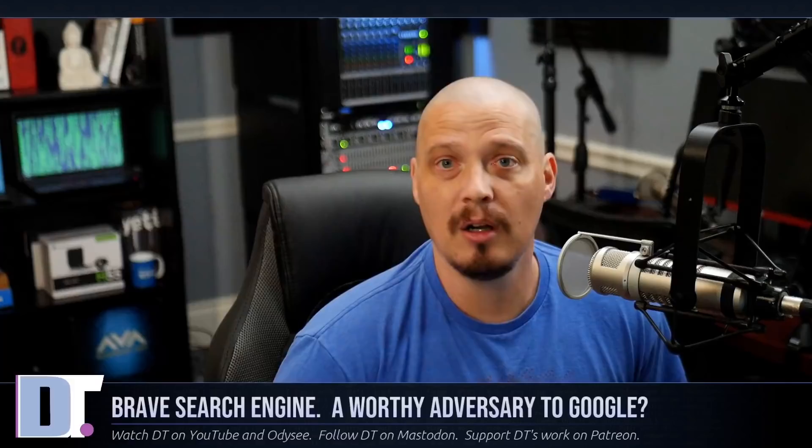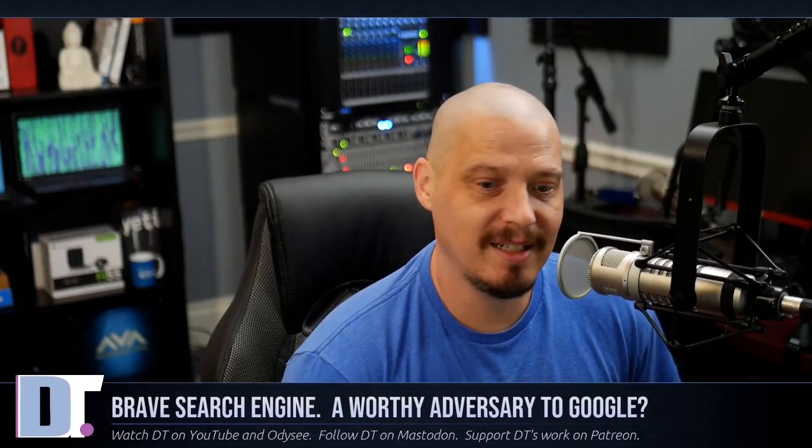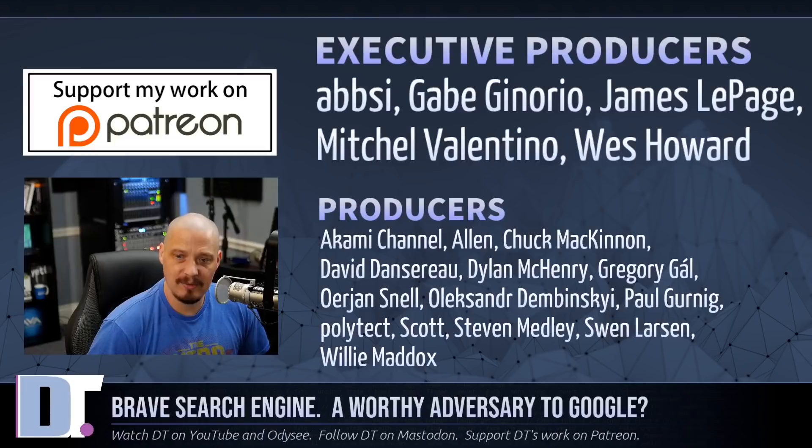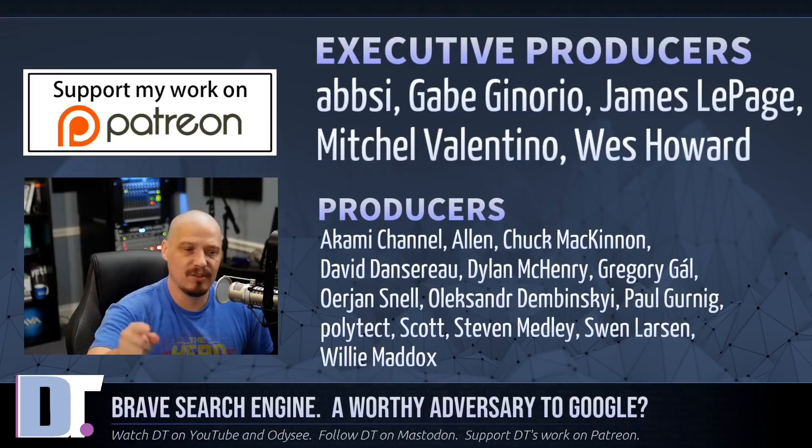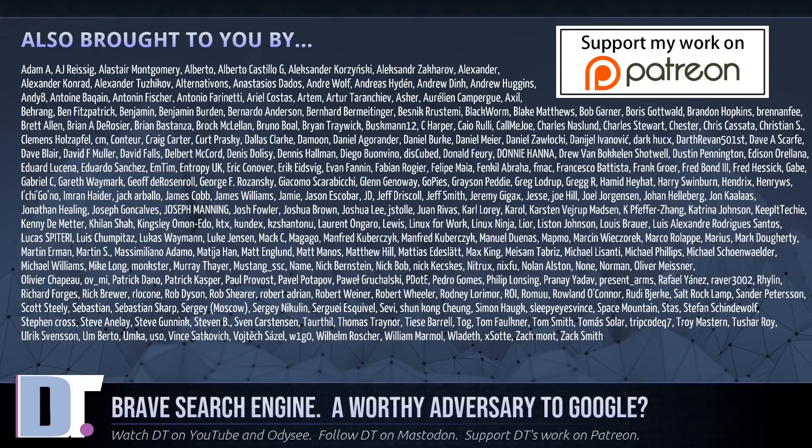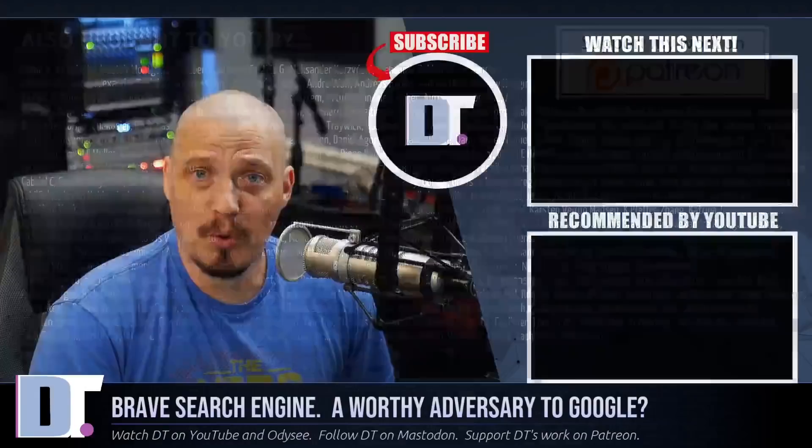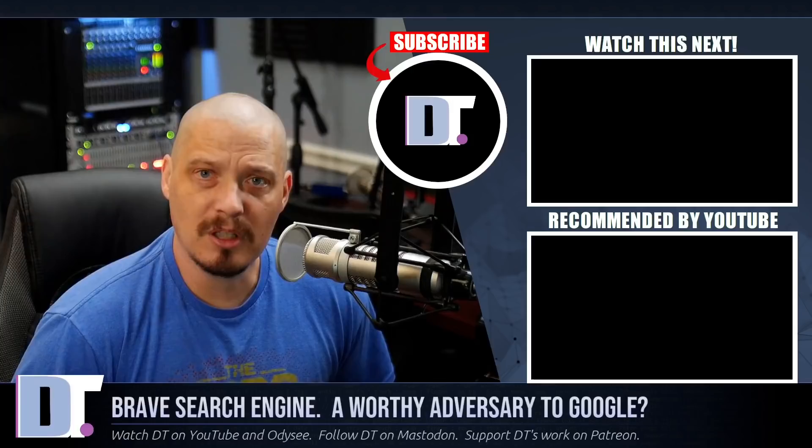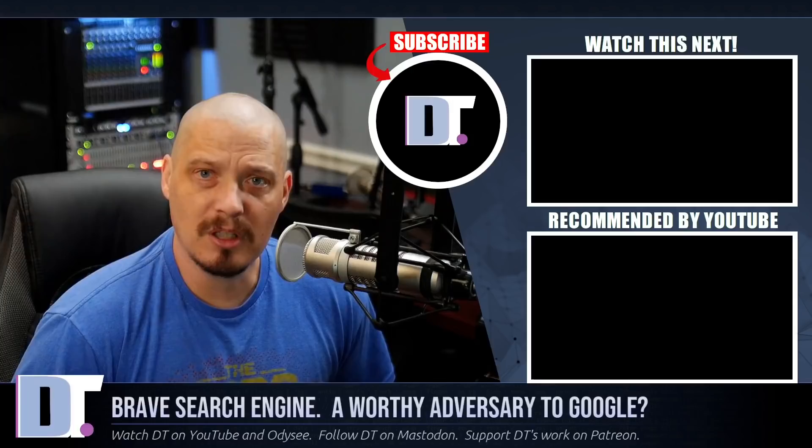Now, before I go, I need to thank a few special people. I need to thank the producers of this episode. I need to thank Epsi, Gabe, James, Mitchell, Wes, Akami, Alan, Chuck, David, Dylan, Gregory, Erion, Alexander, Paul, Polytech, Steven Smith, and Willie. These guys, they're my highest tiered patrons over on Patreon. Without these guys, this quick look at the Brave search engine wouldn't have been possible. The show is also brought to you by each and every one of these ladies and gentlemen. These names you're seeing on the screen right now. These are all my supporters over on Patreon because I'm supported by you guys, the community. I don't have any corporate sponsors. If you like what I do and want to support my work, look for DistroTube over on Patreon. All right, guys. Peace. The Brave Company is what Mozilla should have been.